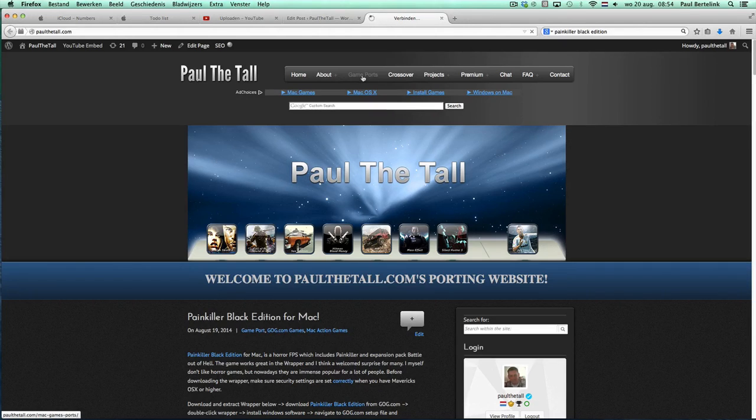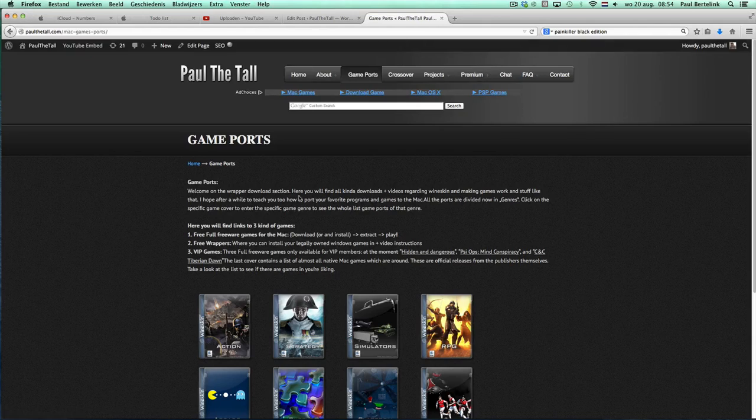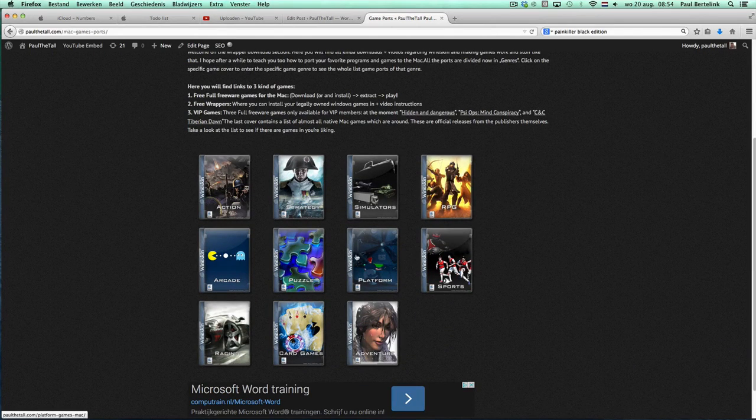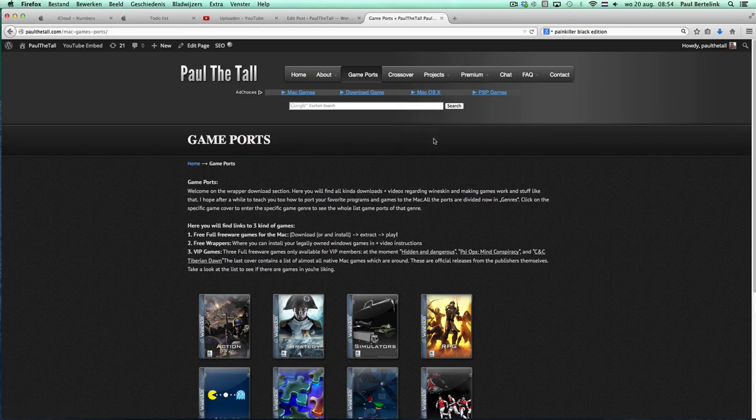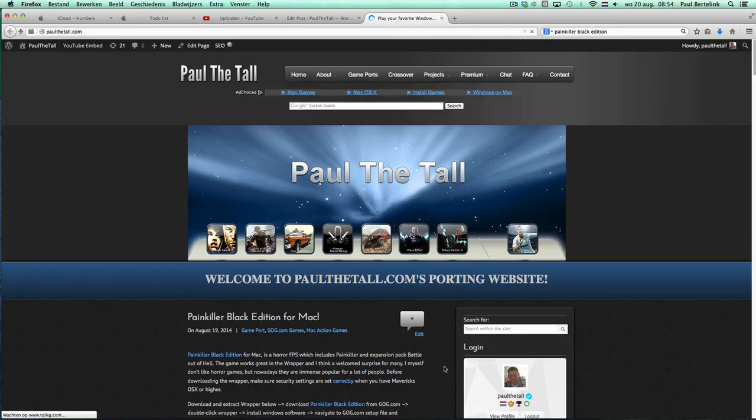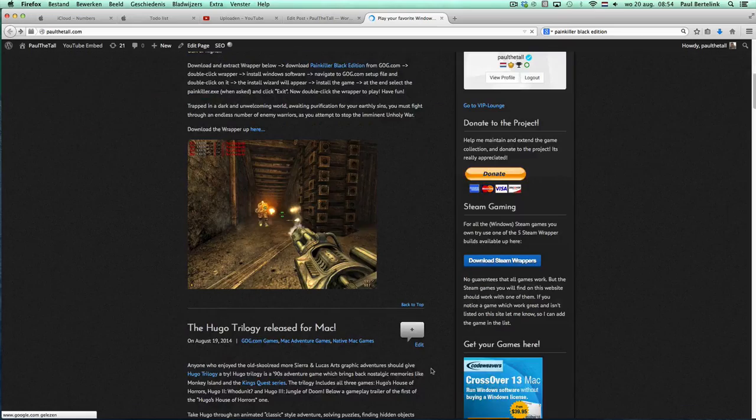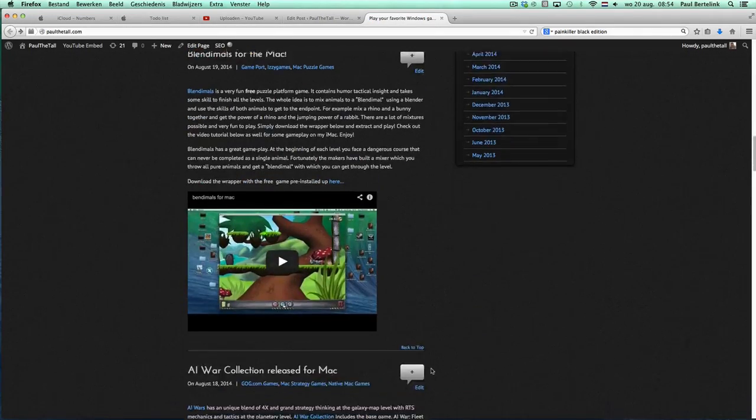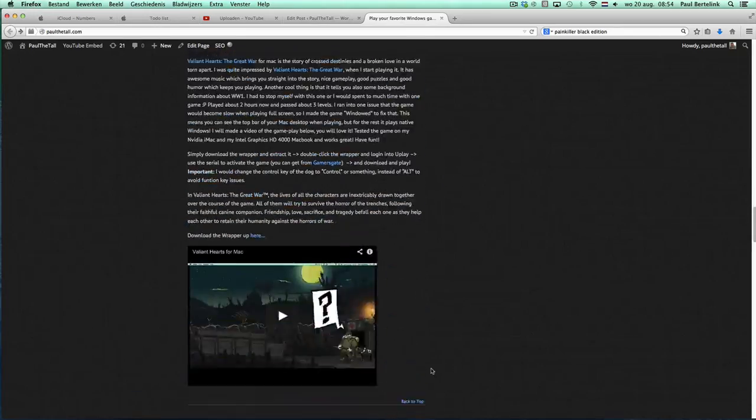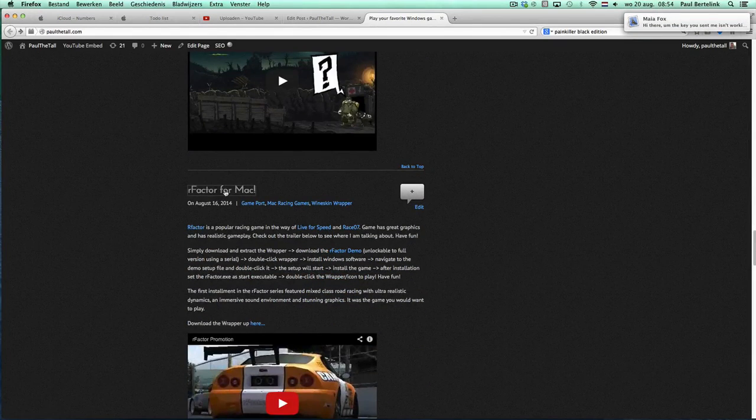To get R-Factor you can go to the game ports, go to the racing games. And then in the list you can select the R-Factor game and then you'll get to the blog post here.